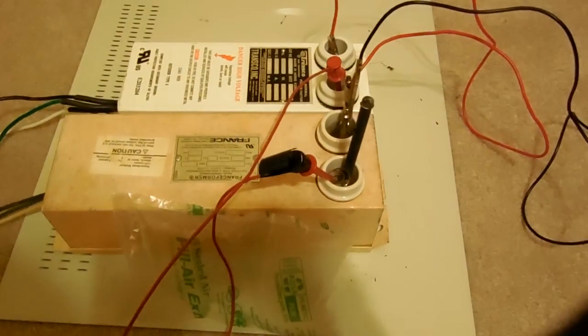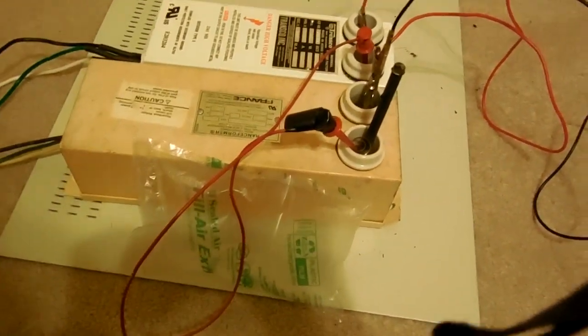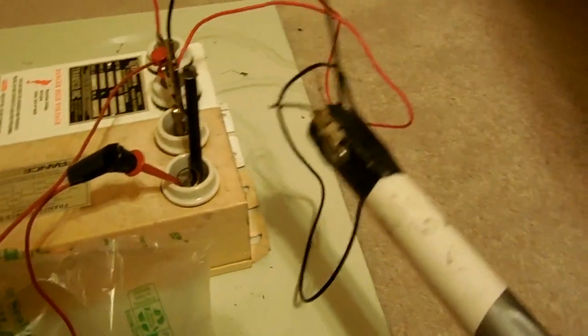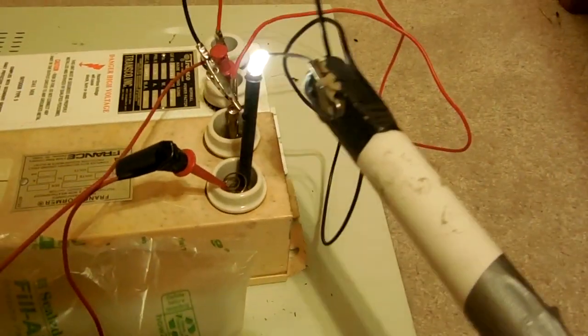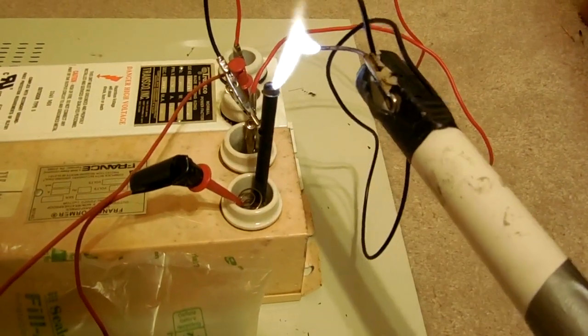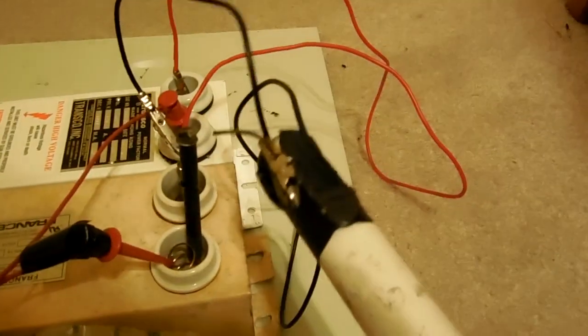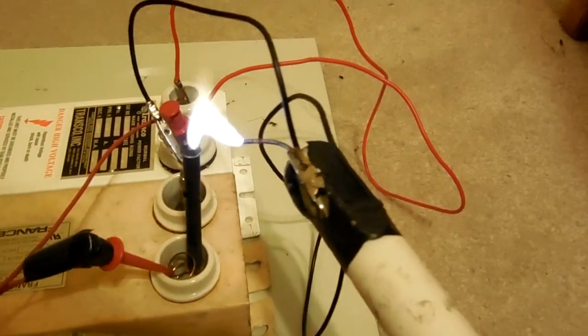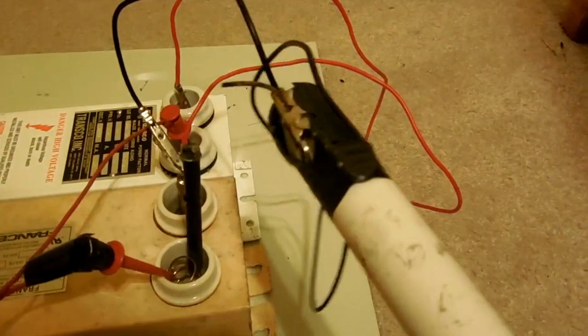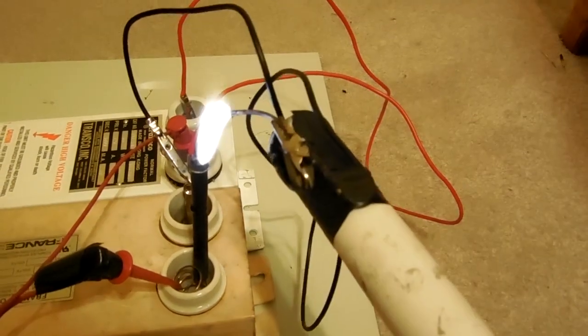So let me plug the whole setup in. Okay. Crank it up on the variac up to full power. And then now we get our arc twice as big.